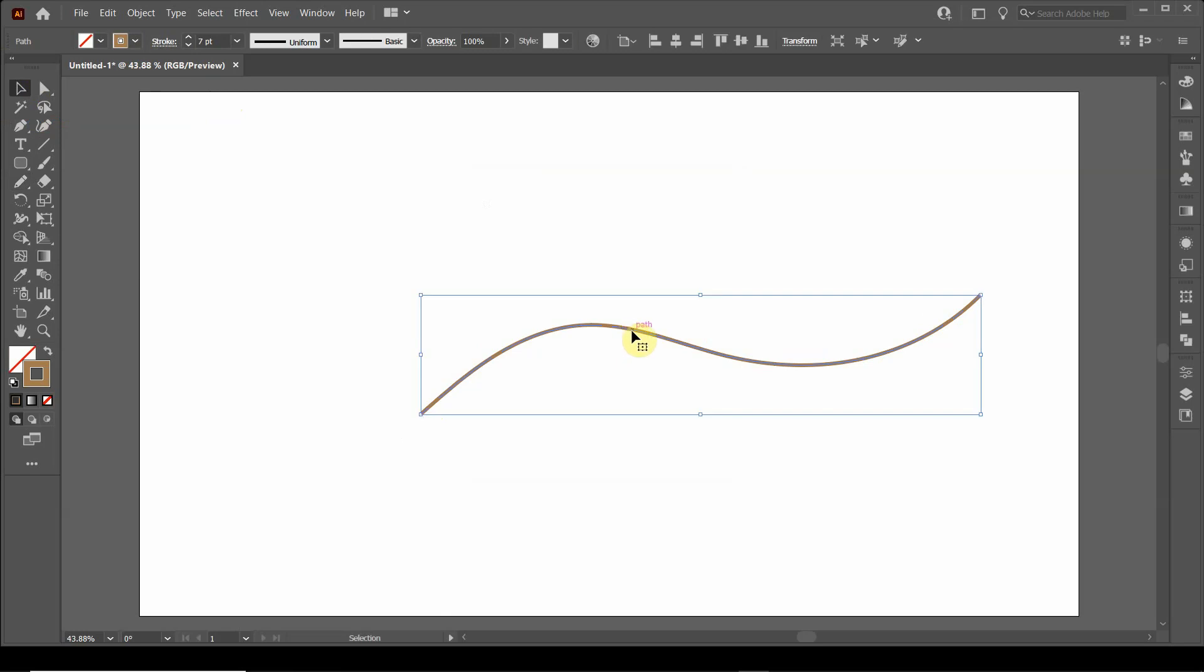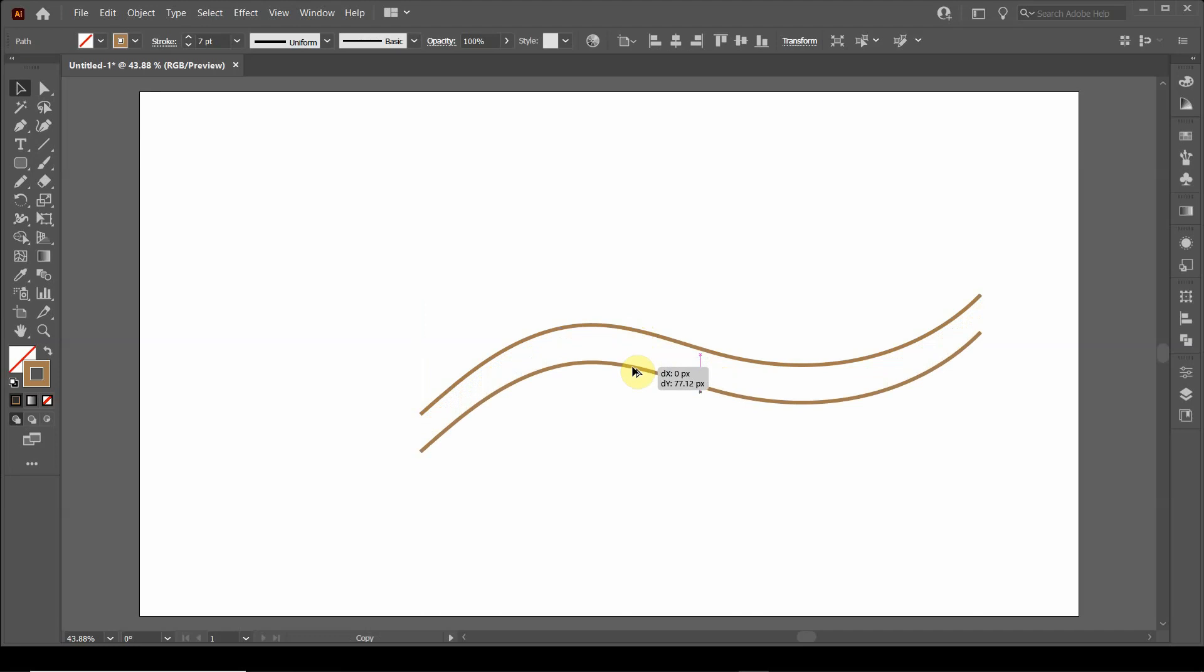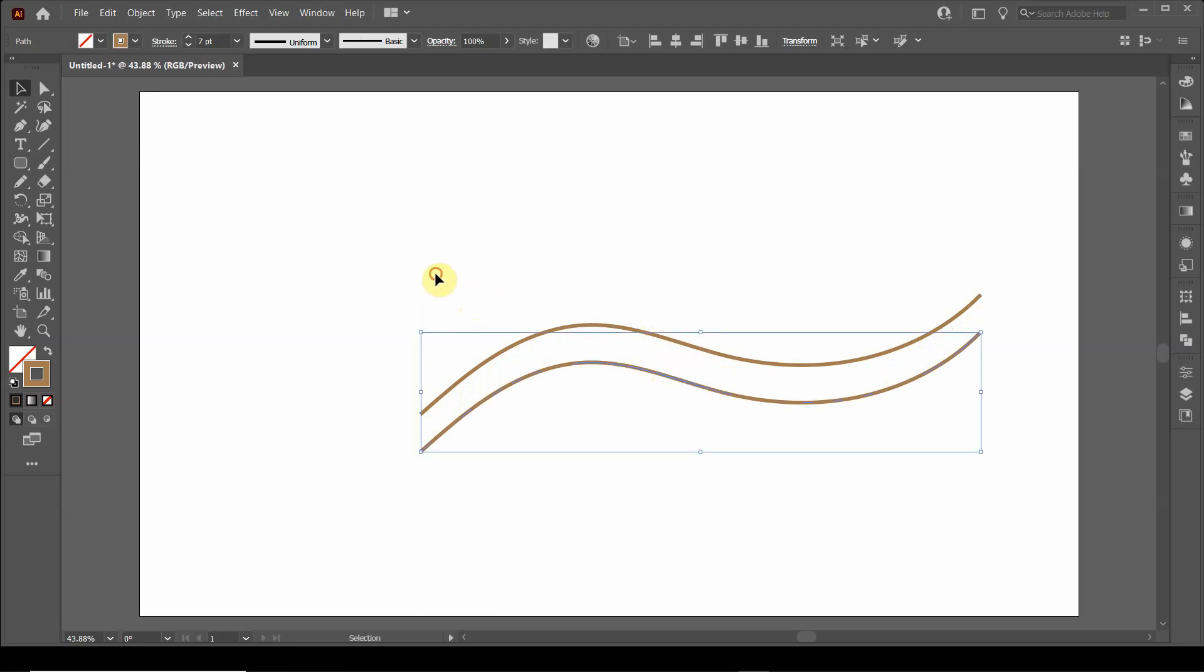Now I'm going to click on this object, hold the alt key, and drag it down. That's going to copy that so I have two parallel wavy lines.